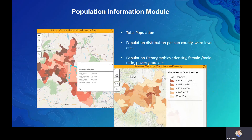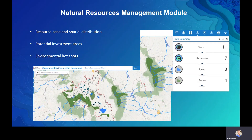The first module is the Population Information module. Population data is critical for local governments providing services — you need to know the total population and how it is distributed across administrative units such as sub-county and ward level, as well as demographic details like poverty rates and population density to support effective resource allocation.